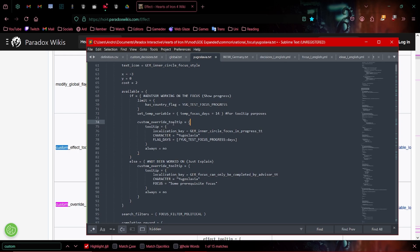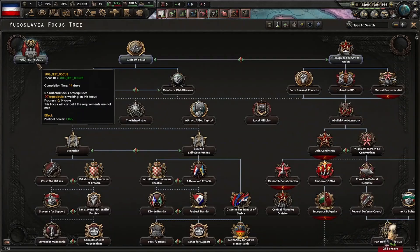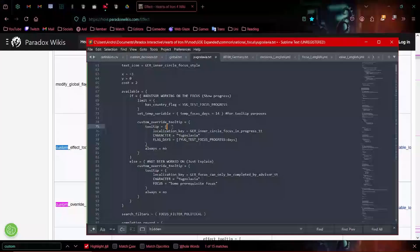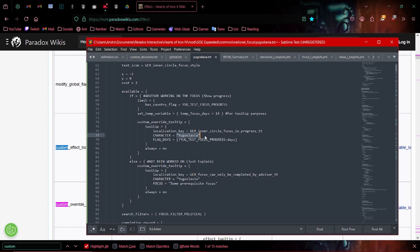Custom override tooltip. So this is when the focus is actually in progress. As you can see right now, it is in progress. It says Yugoslavia is working on this focus. That's basically this character is Yugoslavia. You can keep this localization key as is.